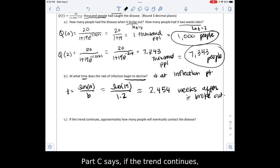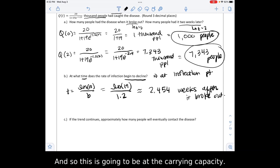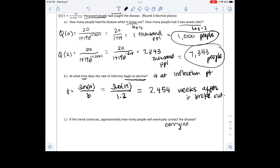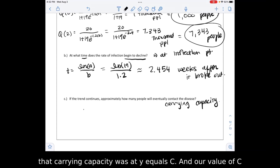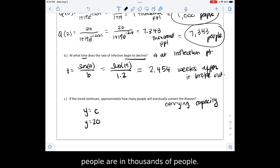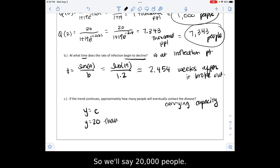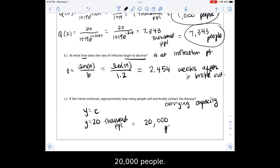Part C says if the trend continues, approximately how many people will eventually catch the disease. This is the carrying capacity. Looking back at the logistic curve graph, that carrying capacity is at y equals C. Our value of C is 20, and since we're dealing with thousands of people, the answer is 20,000 people.